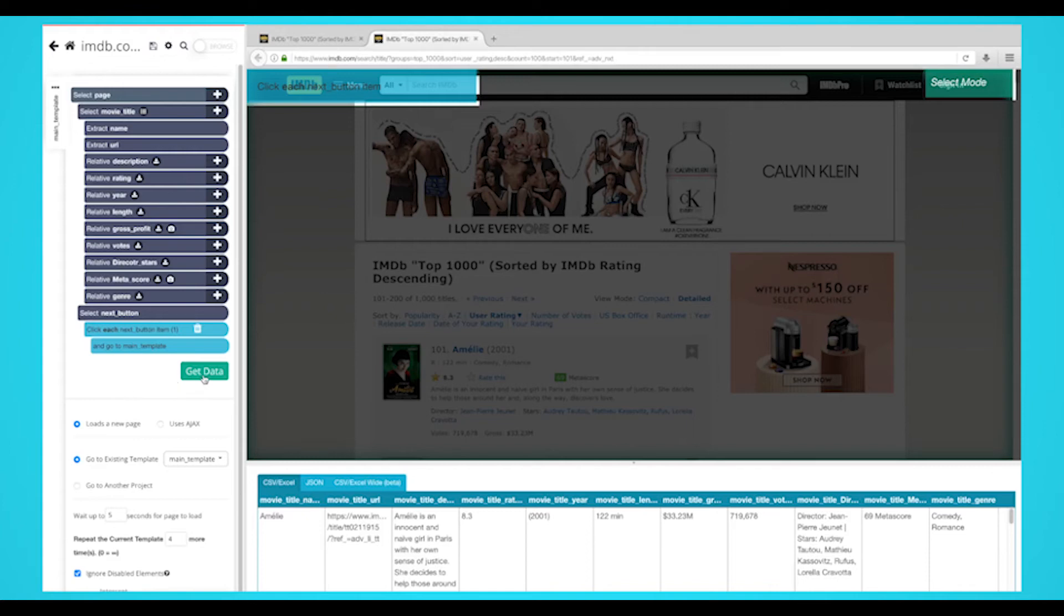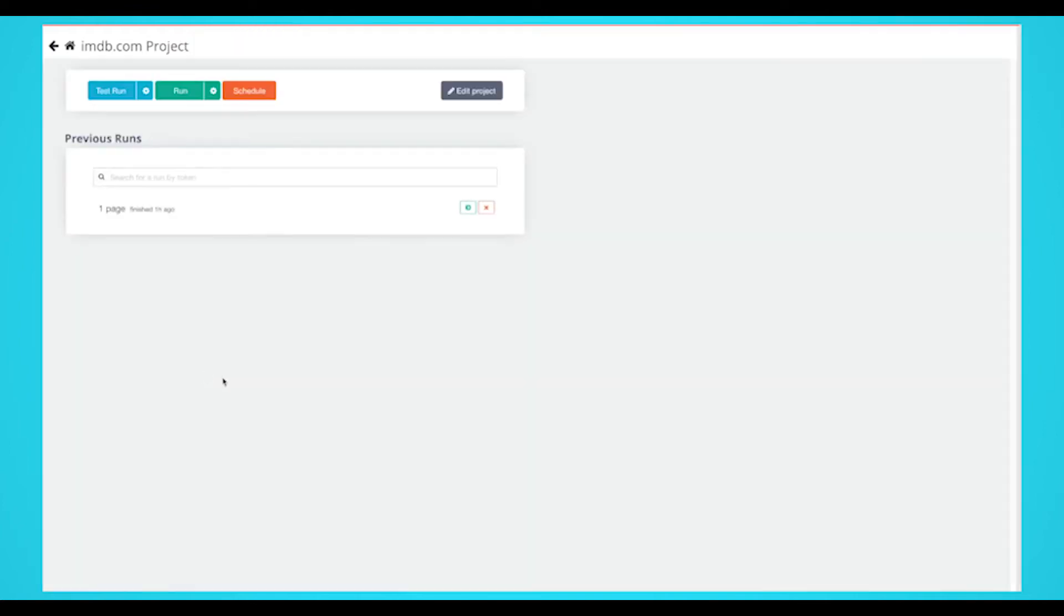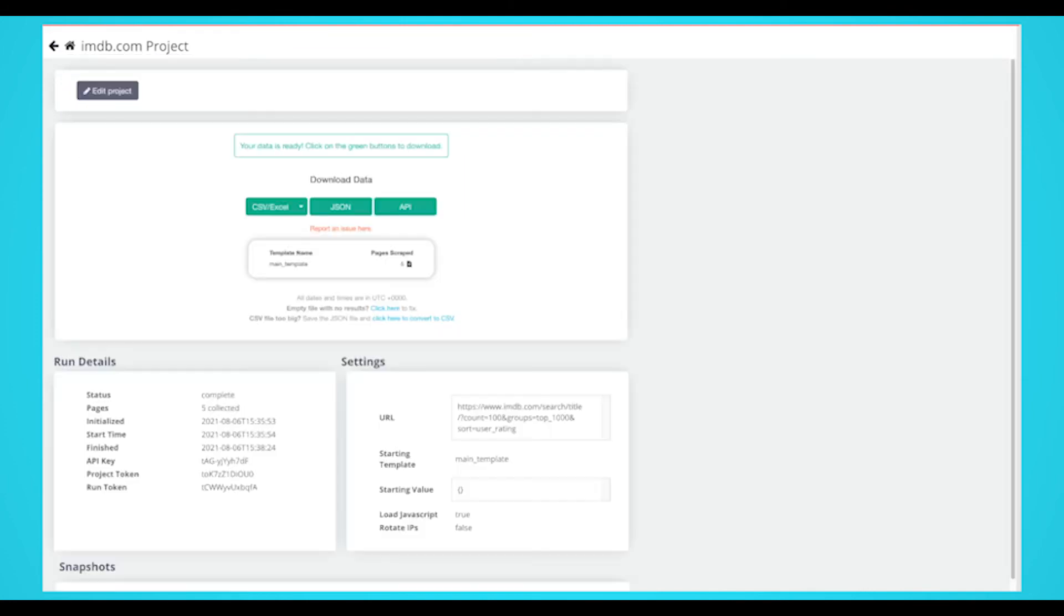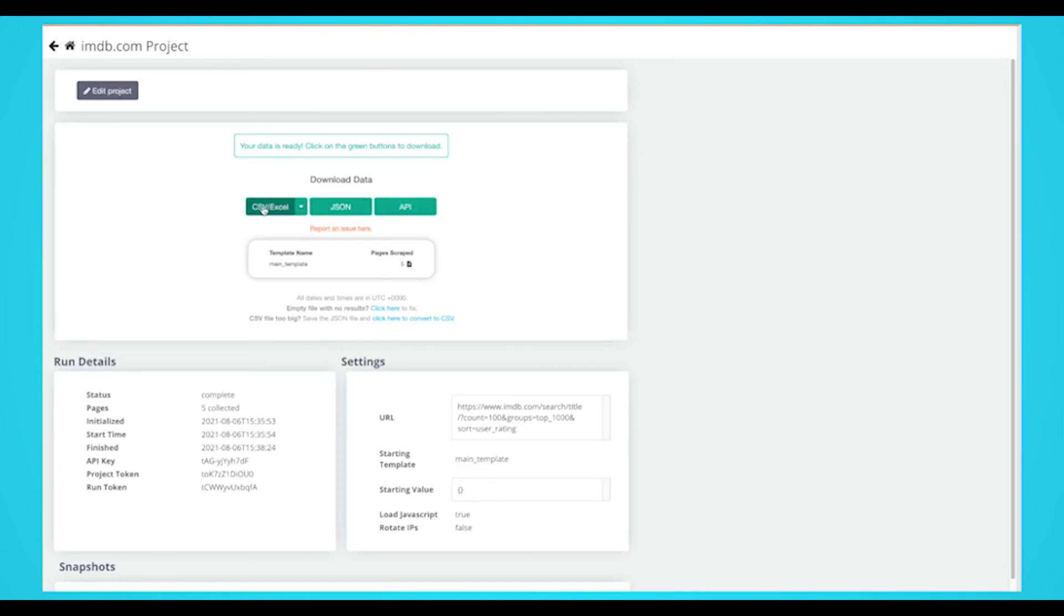It is now time to run your scrape. To do this, click on the green get data button on the left sidebar. Here you're able to test, schedule, or run your scrape job. For larger projects, we recommend that you always test your job before running it. In this case, we'll run it right away.